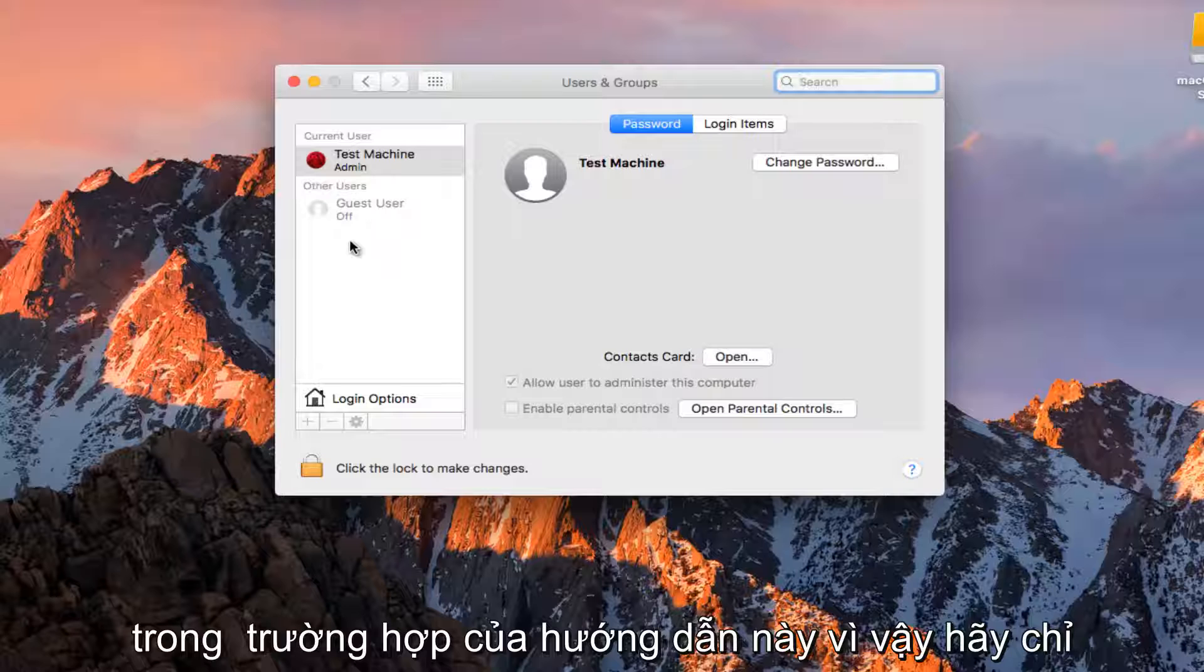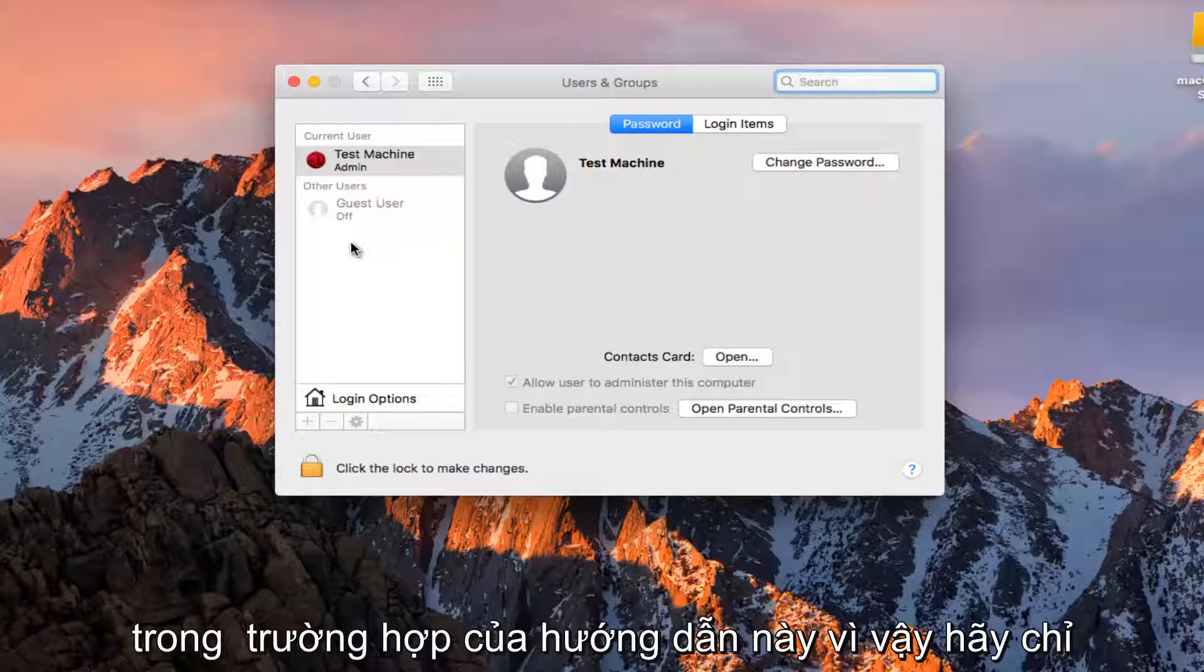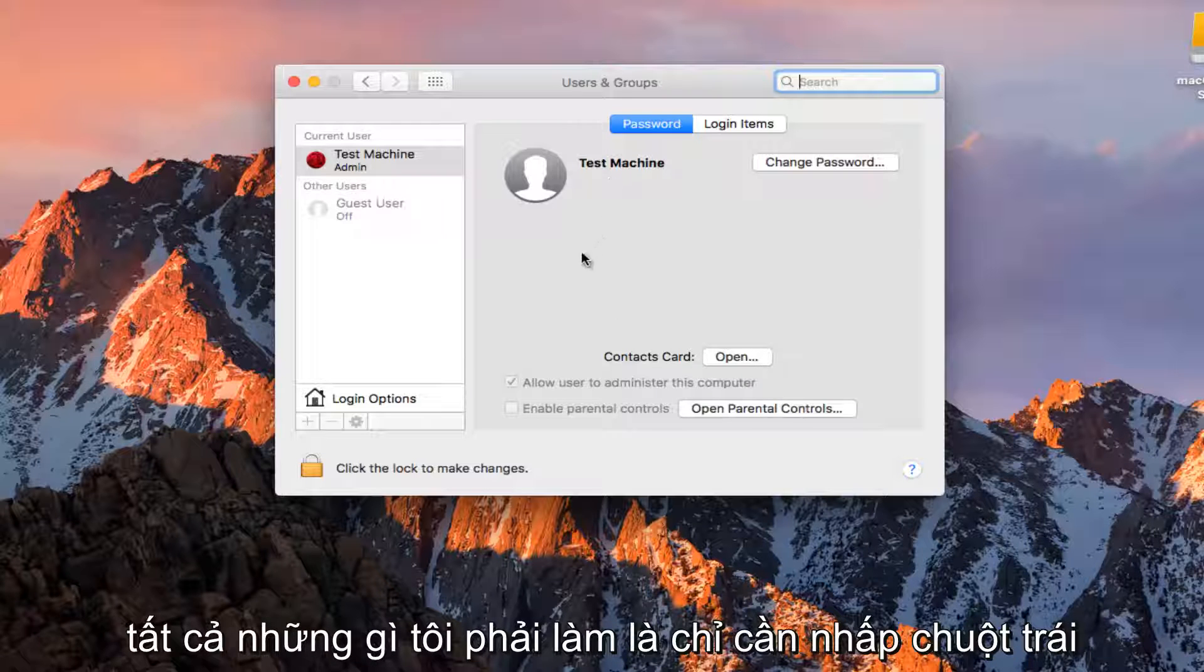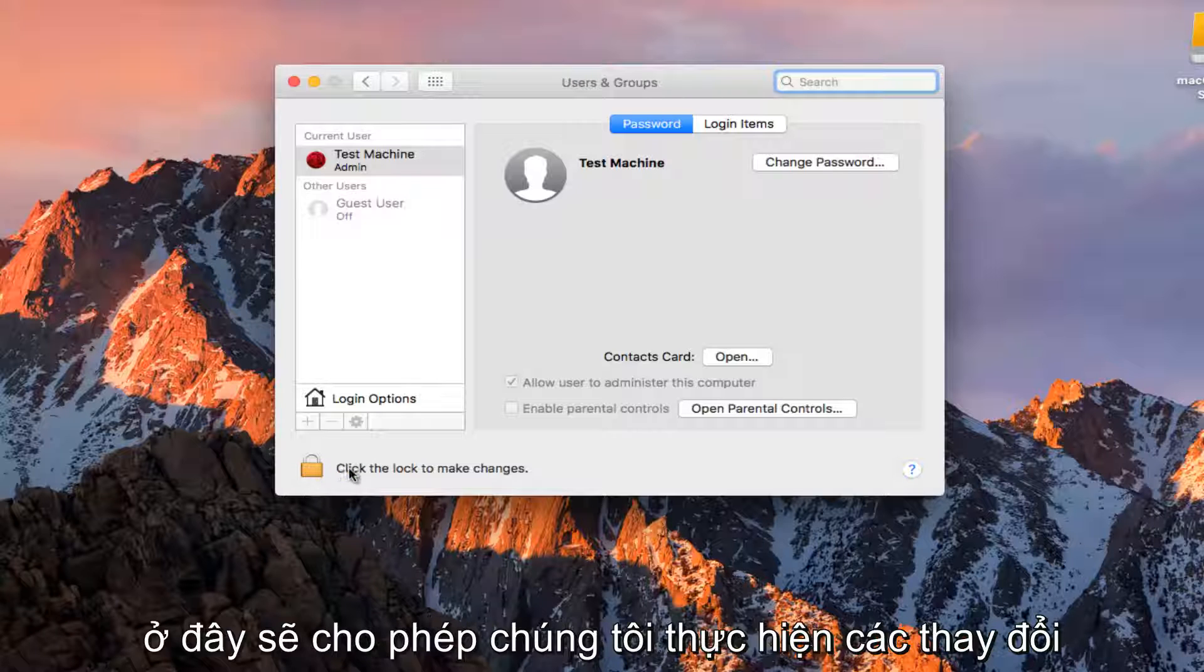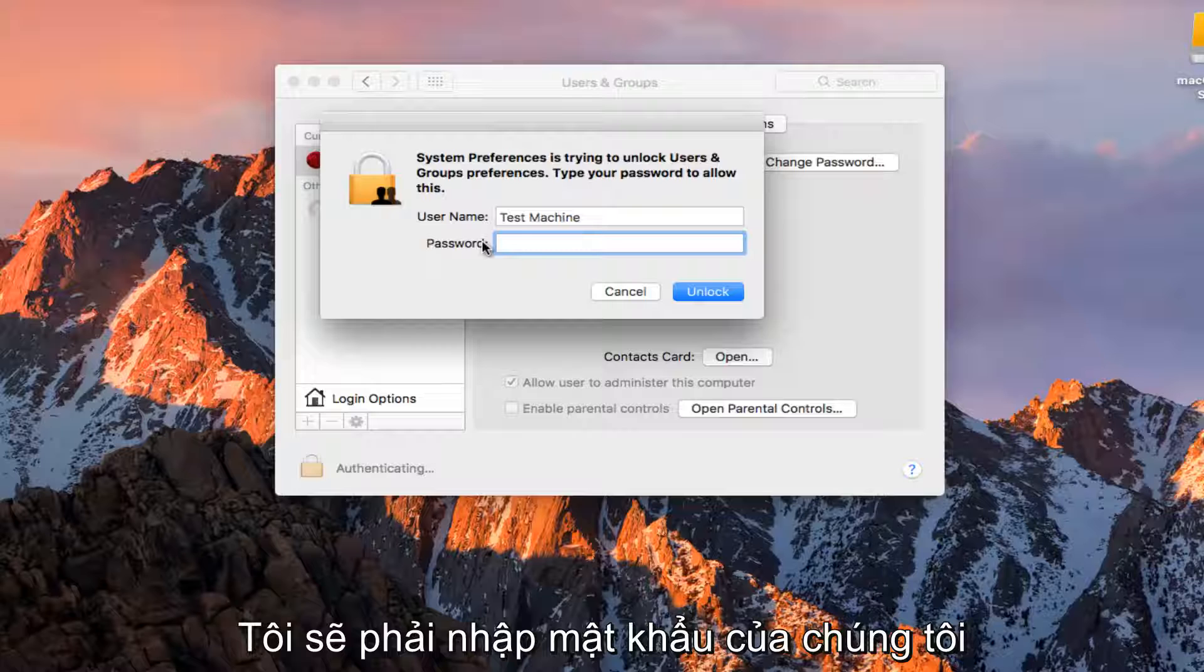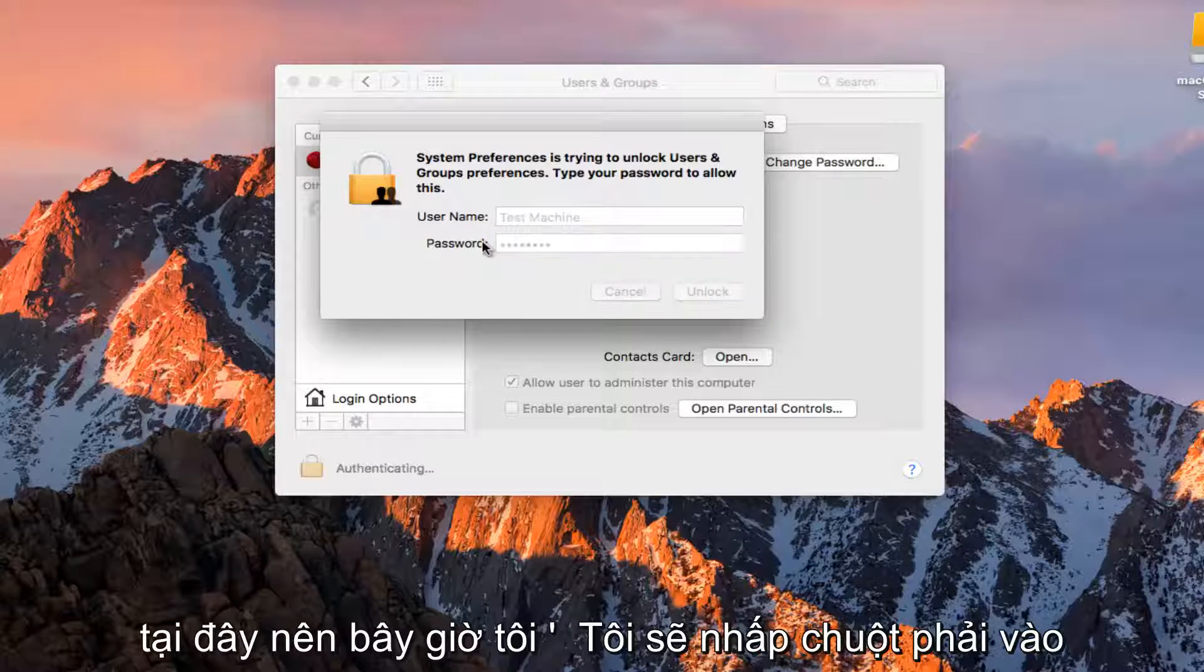In the case of this tutorial, let's say I want to change my current username. All I have to do is left click on the padlock button at the bottom left here. That will allow us to make changes. I'm going to have to type in our password here.